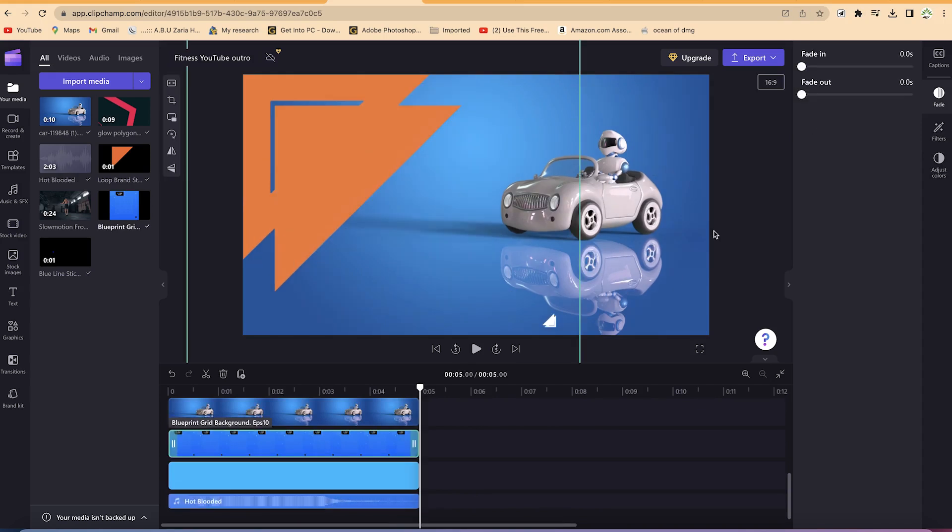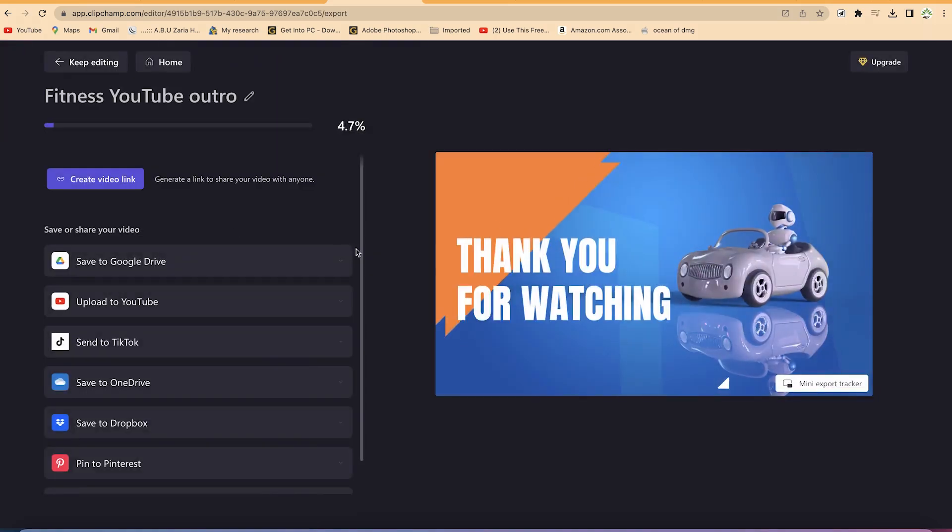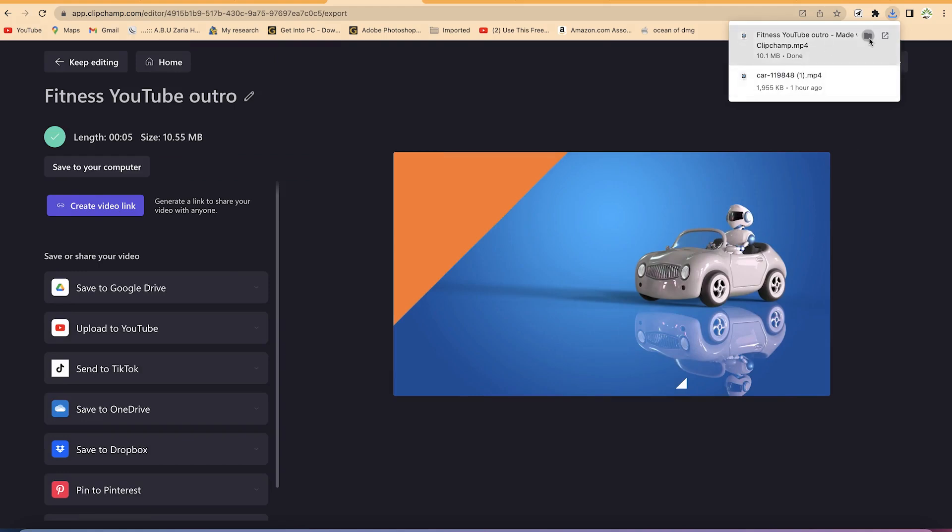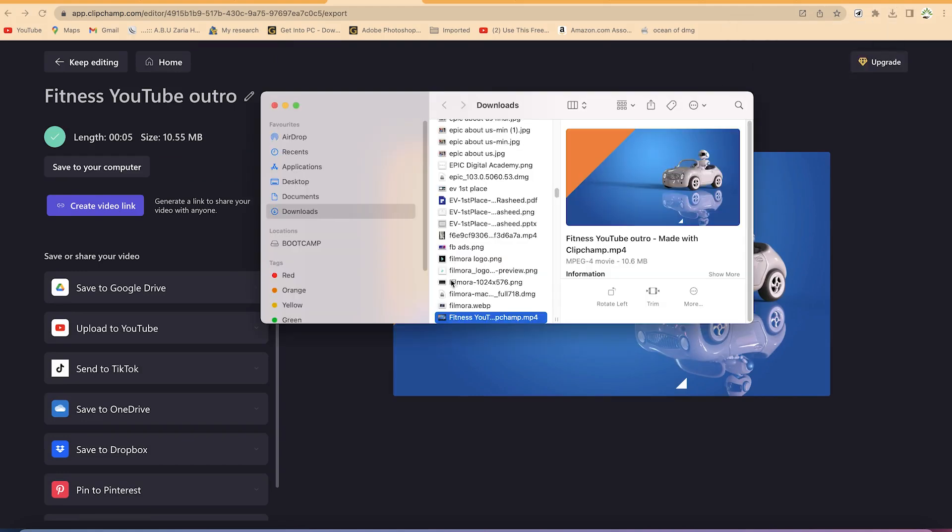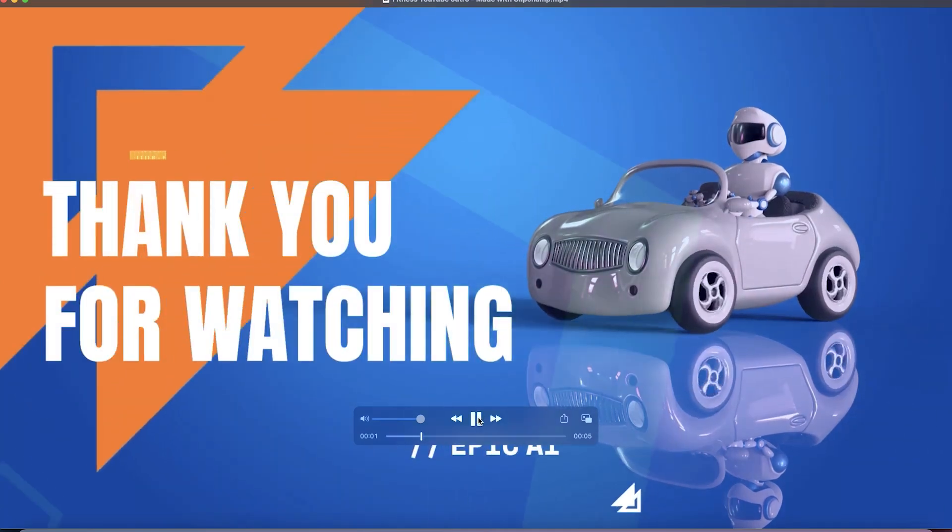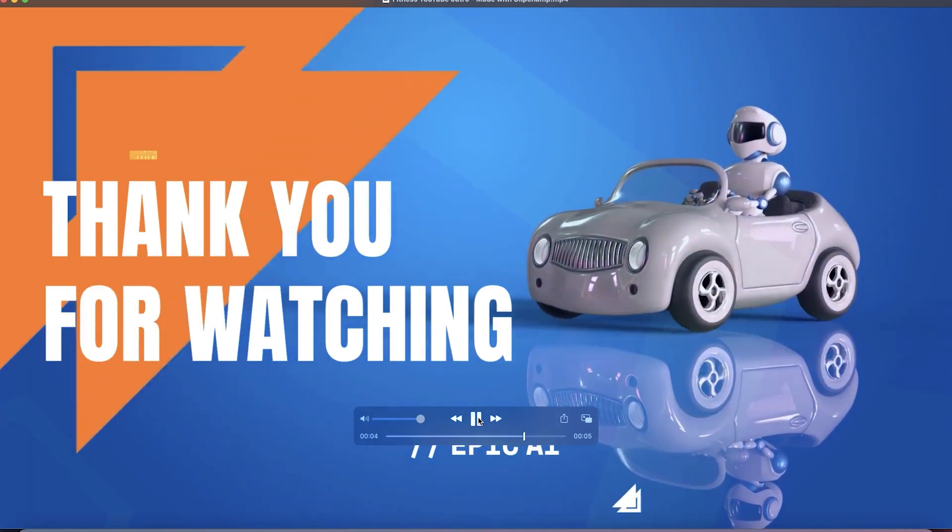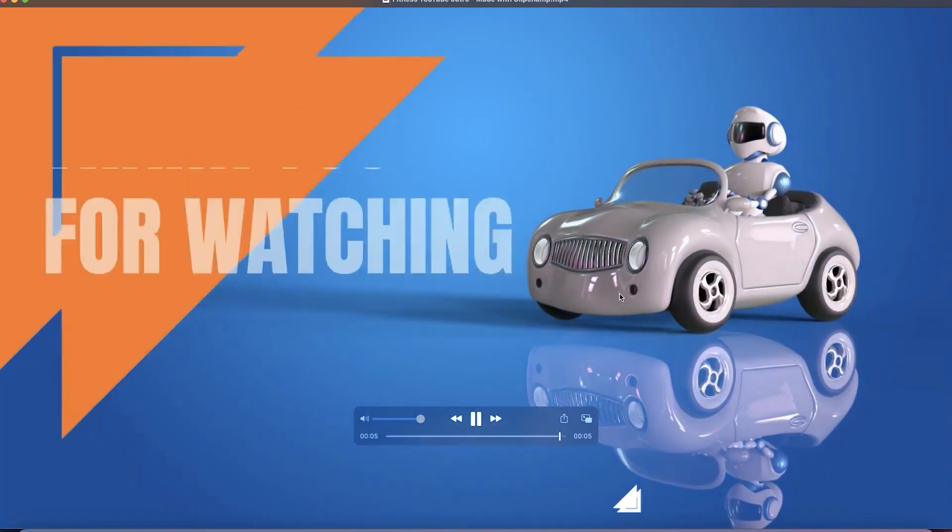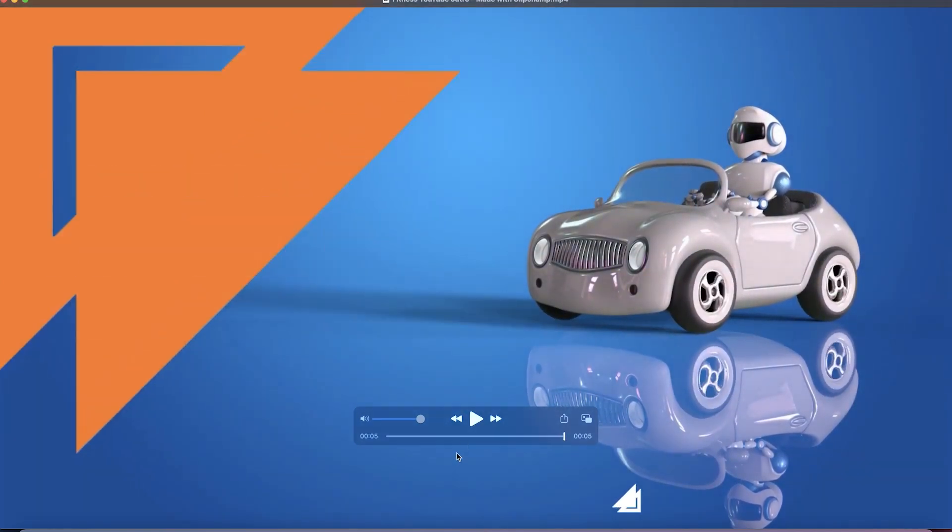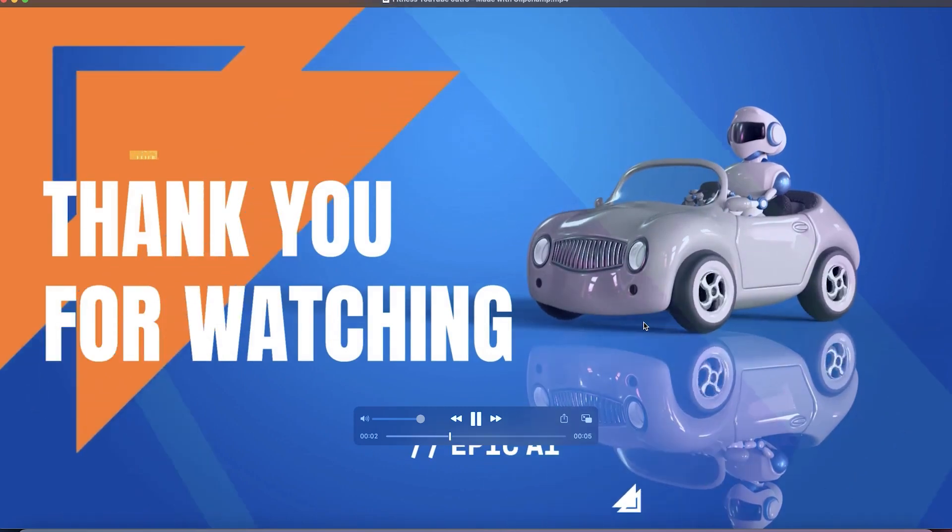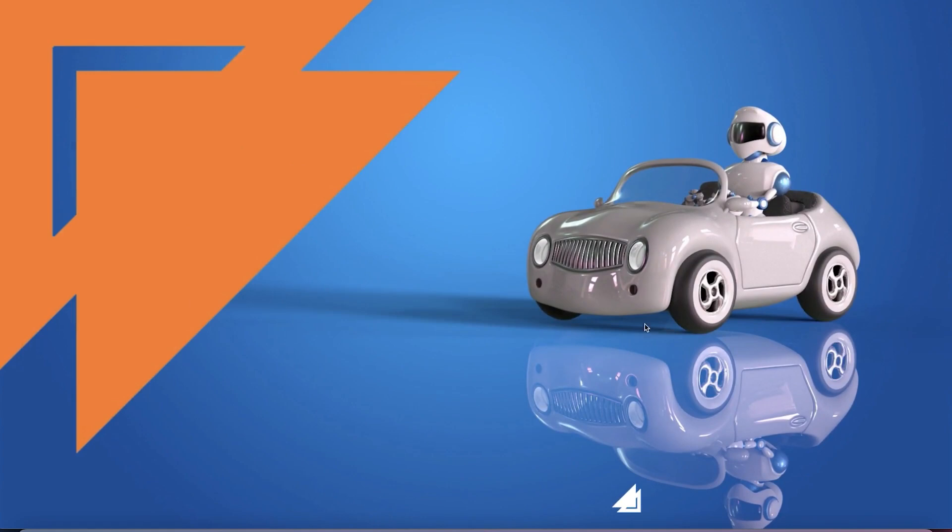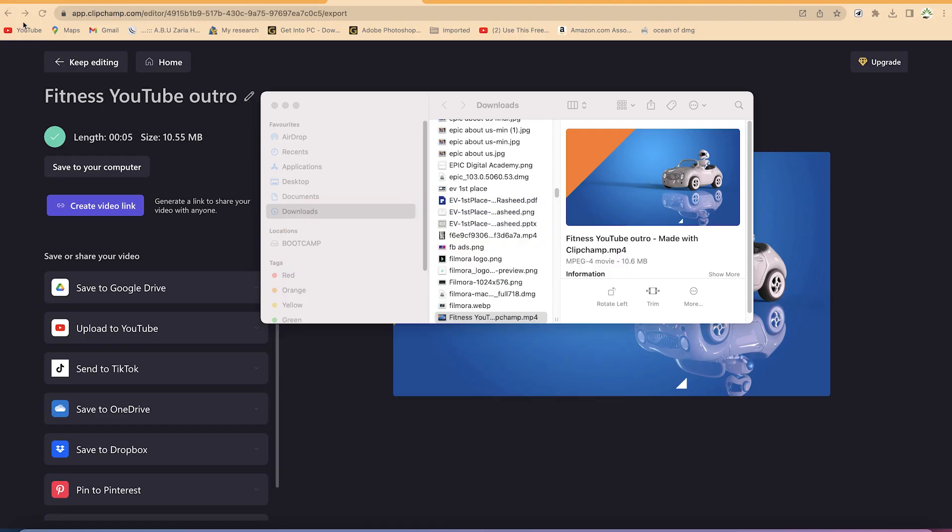So just to export the video, we just come over to export over here. And you can come to 1080p, which is high quality, and just click and it will export the video directly. You can just go ahead, check the location and try to play it and see if it's up to what you've always wanted. And I think it looks cool. So I think that does it for how to create an outro using Clipchamp. Thanks for watching, and I will see you in the next video.